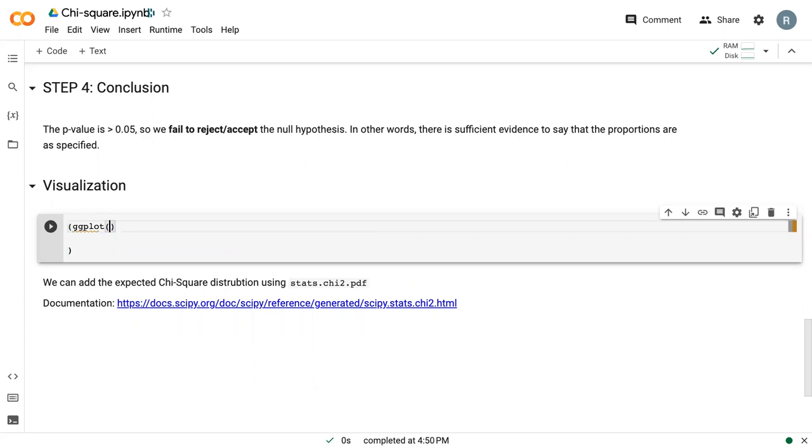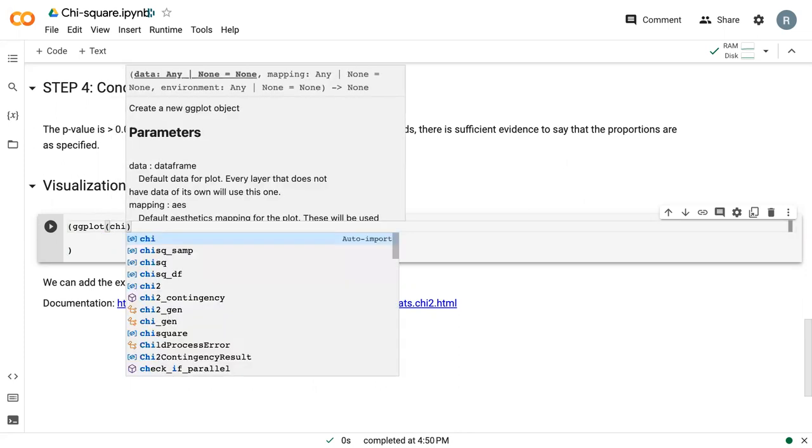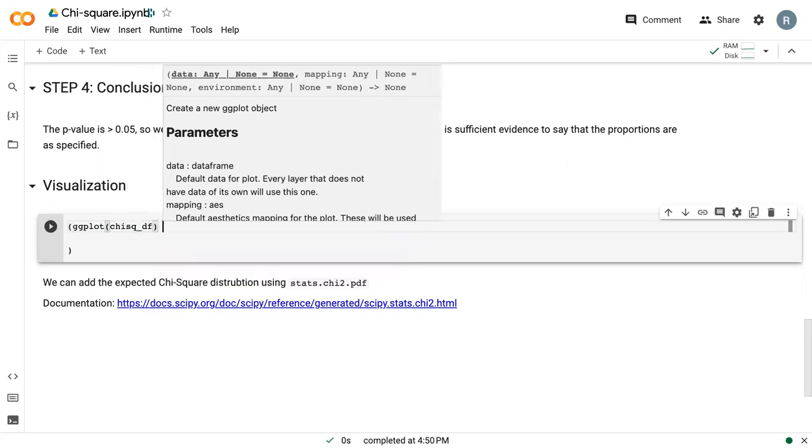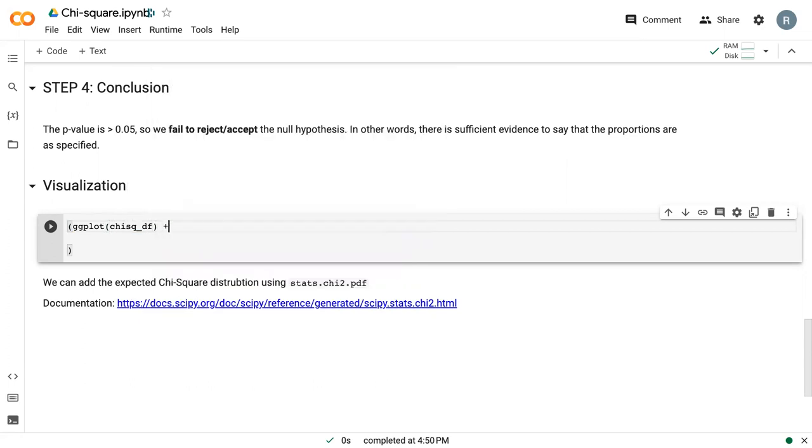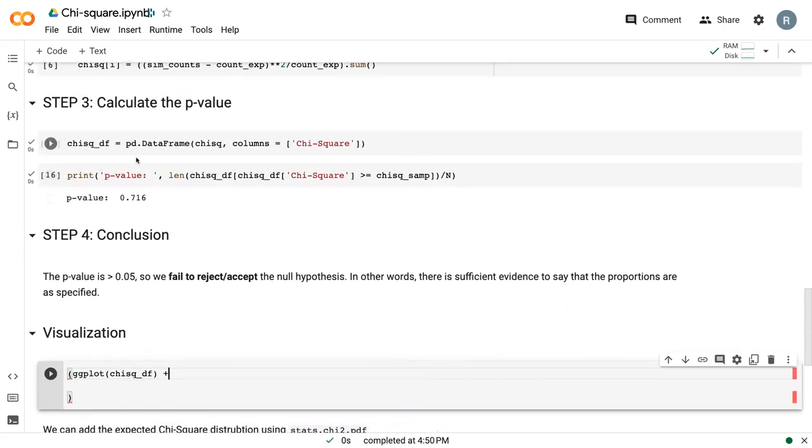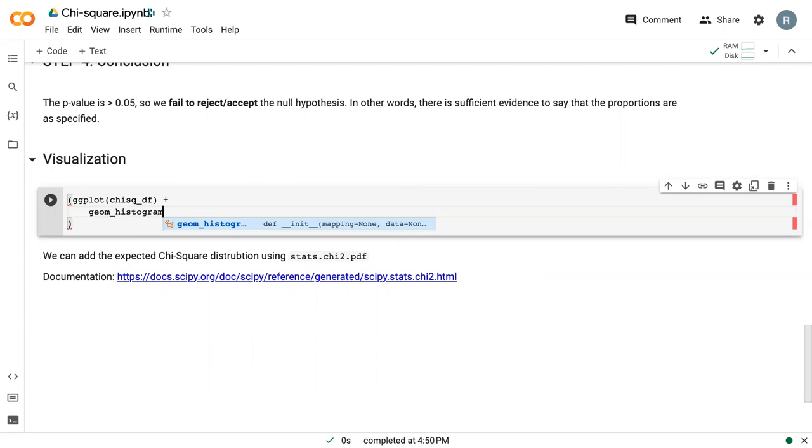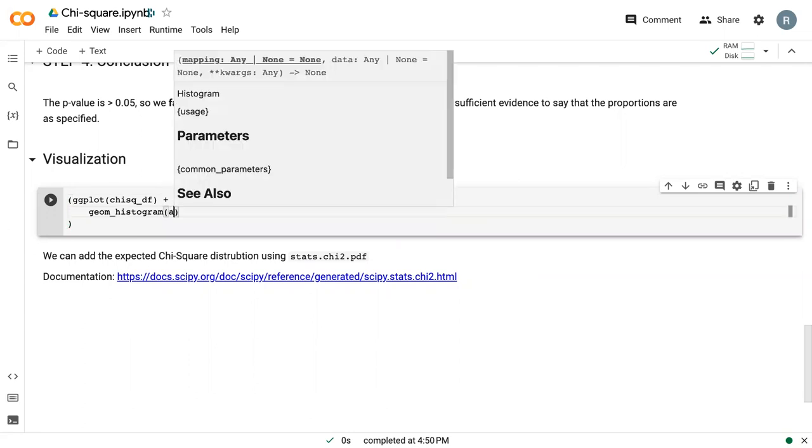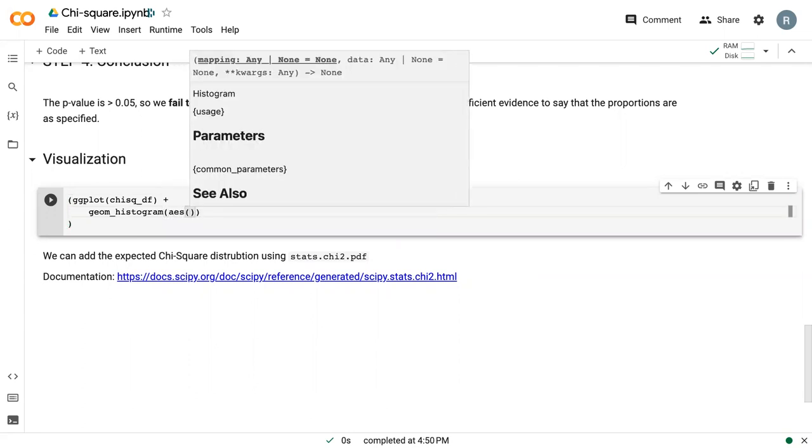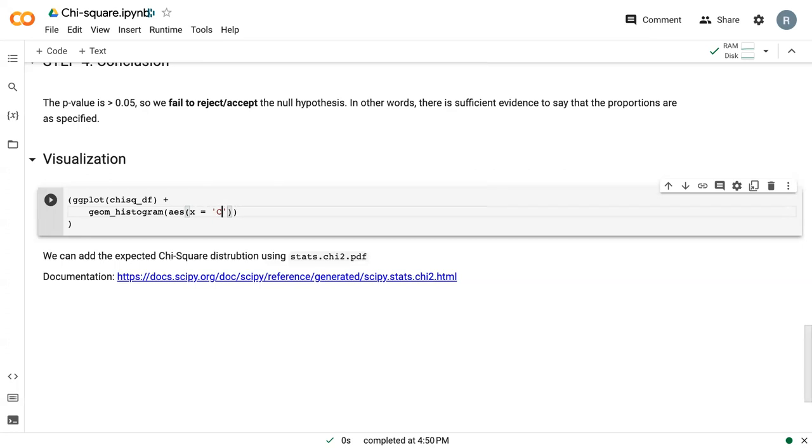So with our ggplot, our data is chi-square df, and this is part of the reason why up here we converted into a data frame. And then we can say geome histogram, and then we have our AES statement. Our x is just chi-square, which is what we called our data.